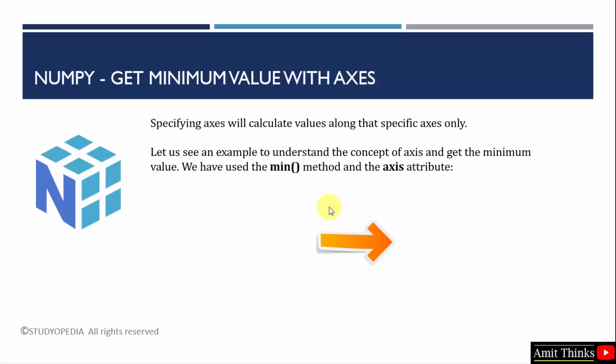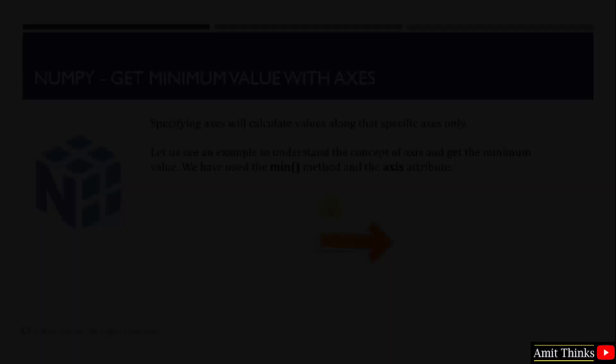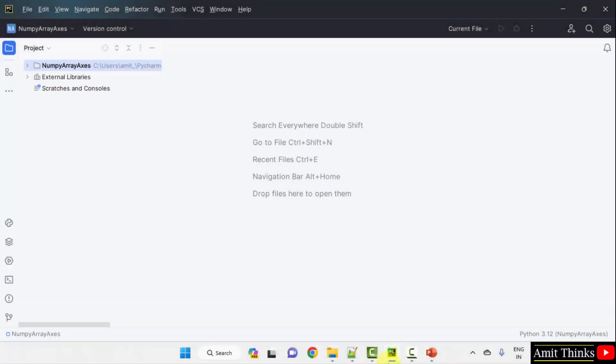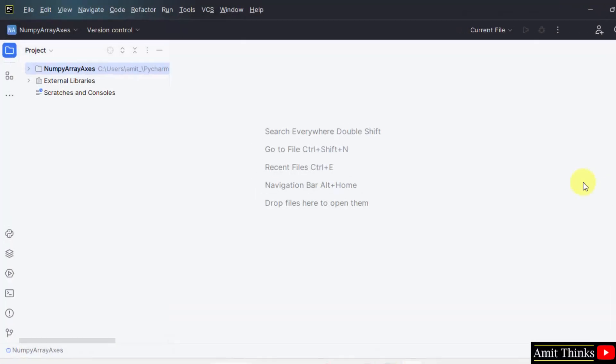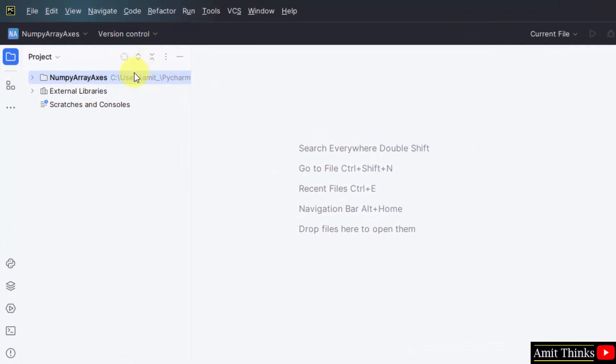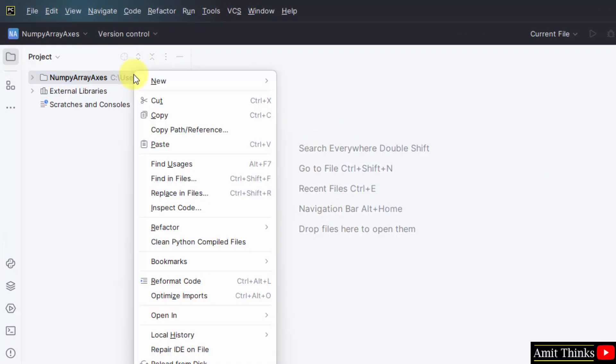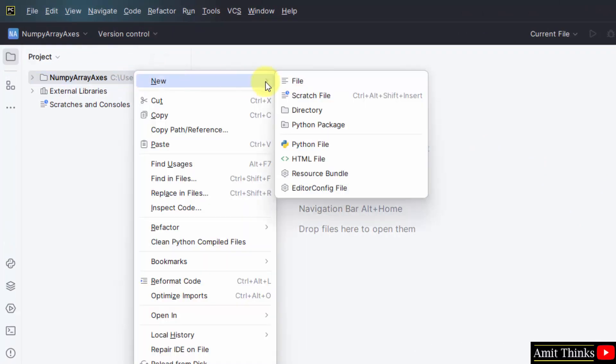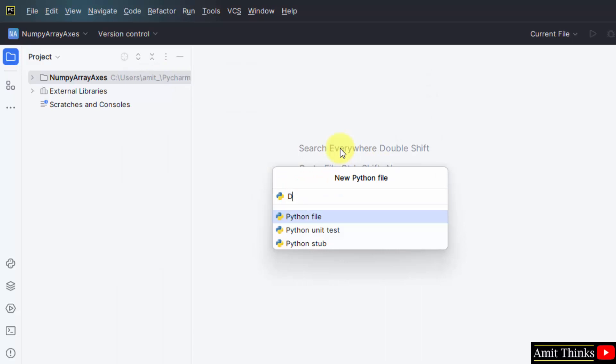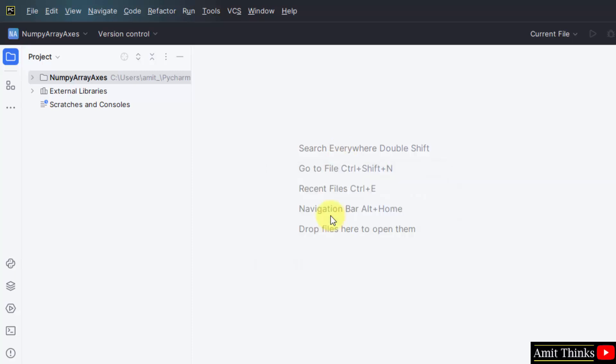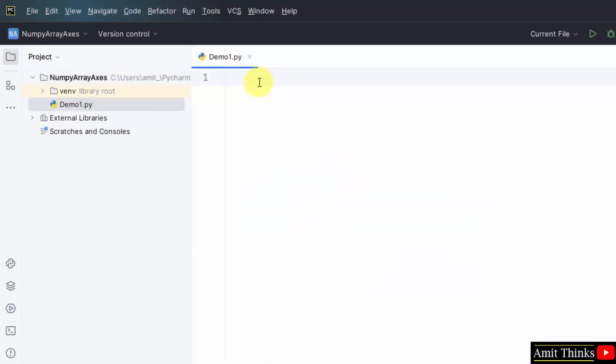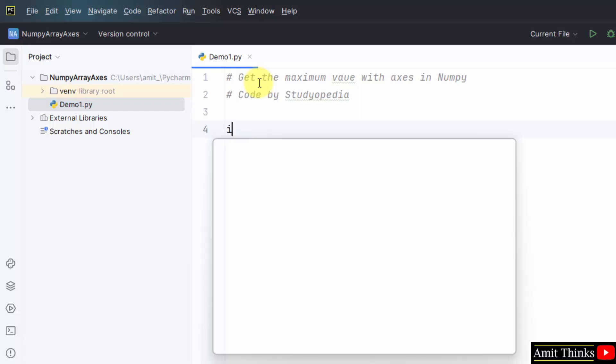Let's see the example. So we have our PyCharm IDE here. We have created a project for our example. So I will right click and click new and Python file to create our first file. We will name it as demo1 and I will press enter. It will automatically add the extension because Python file is by default selected. Here it is demo1.py. So specifying axis will calculate values along that specific axis only.